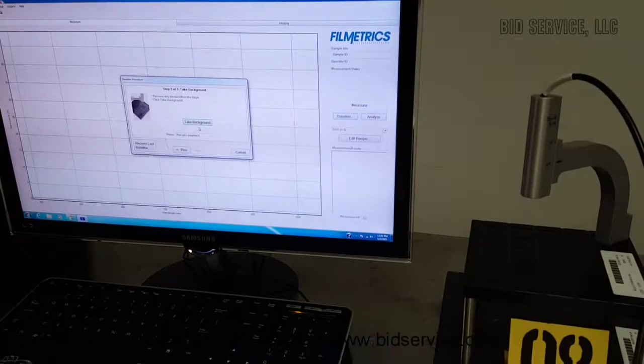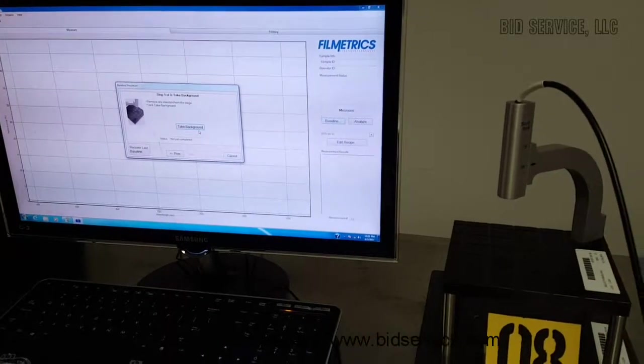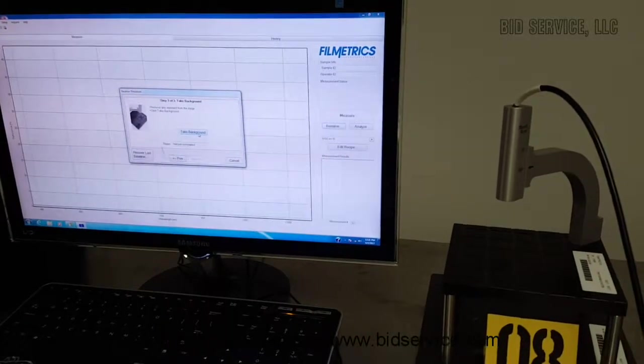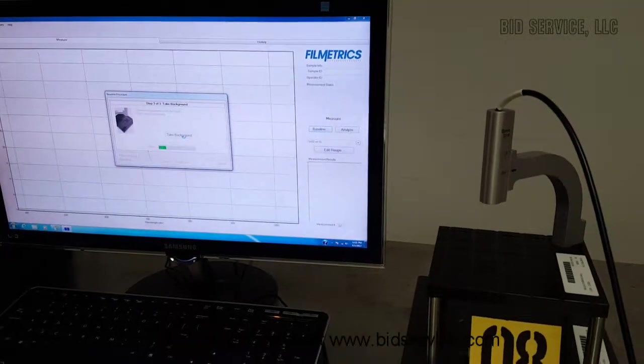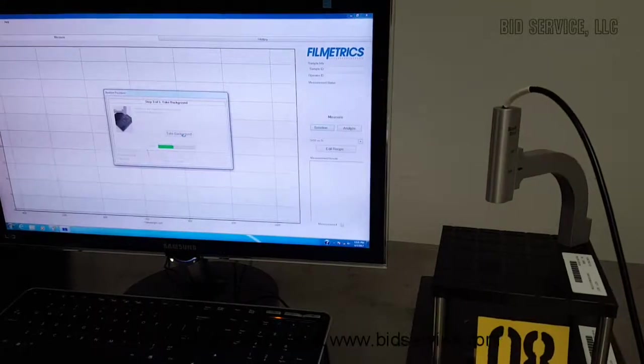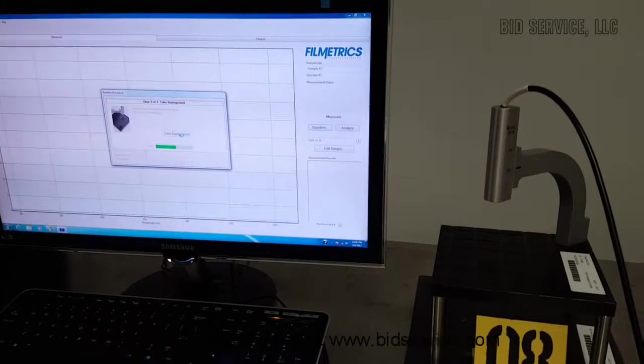And now they are asking you to take the background. What this is doing is calibrating the machine.